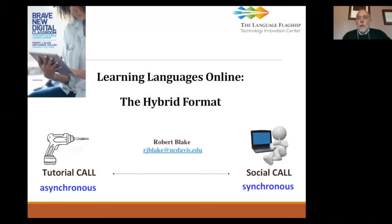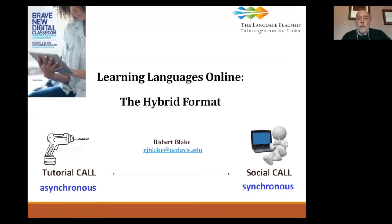Hello, my name is Robert Blake and I'm very pleased, on behalf of the Language Flagship Technology Innovation Center, to talk to you today about language learning online, in particular the hybrid format. I have a lot of these ideas very fresh in mind because, as you can see from the screen, I've just published a book in the third edition, Brave New Digital Classroom, with my co-author Gabriel Guillen.